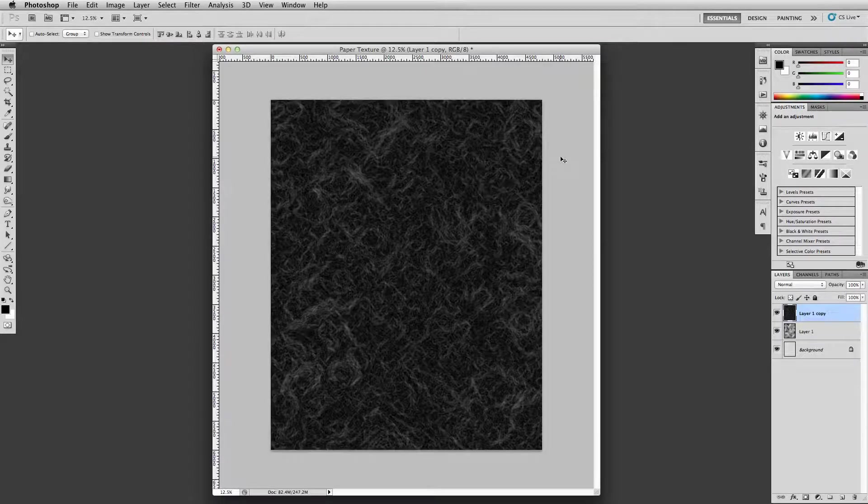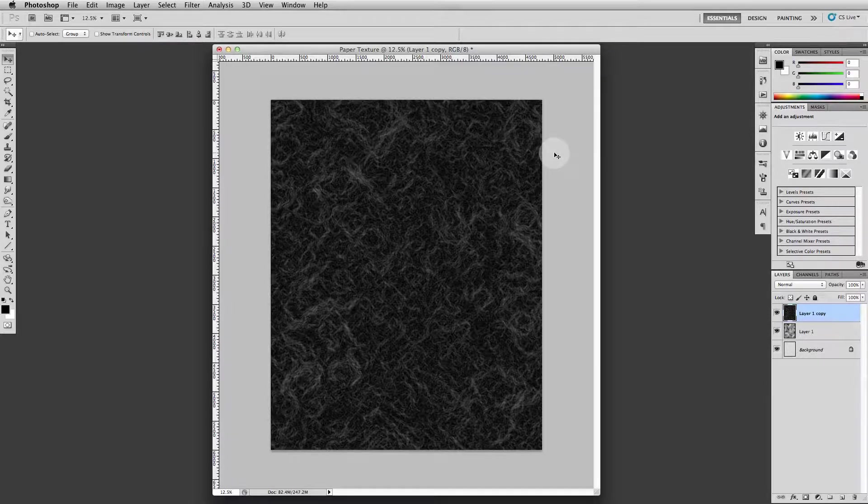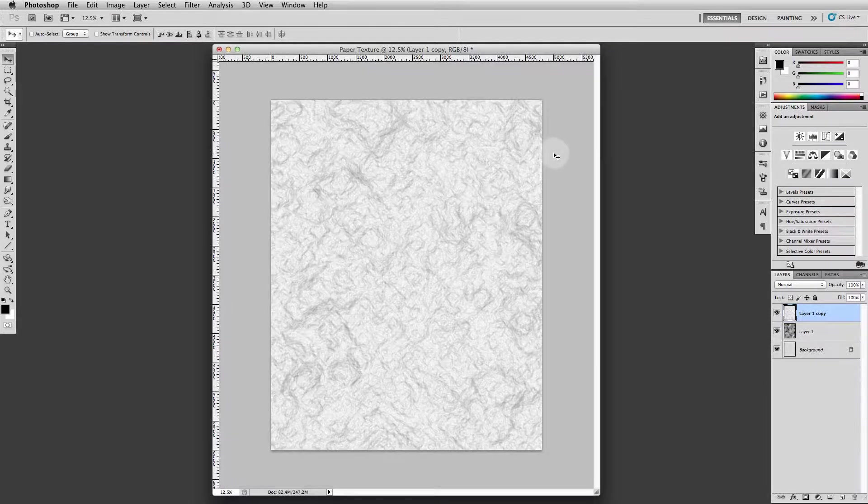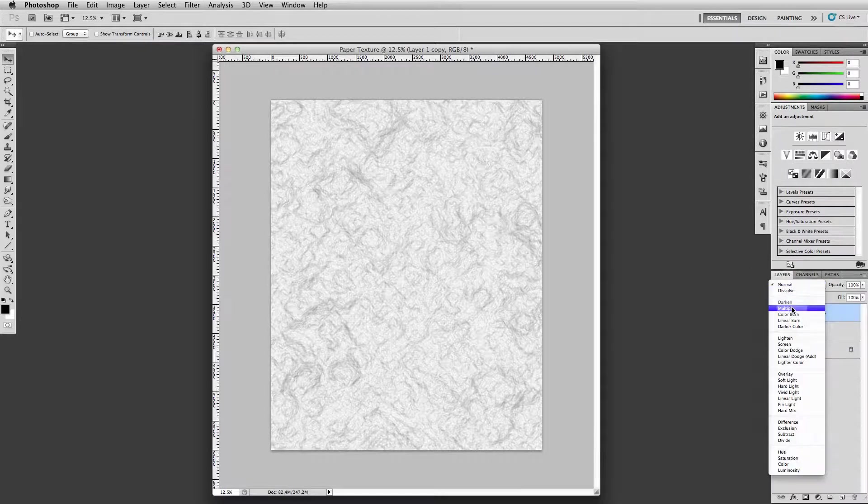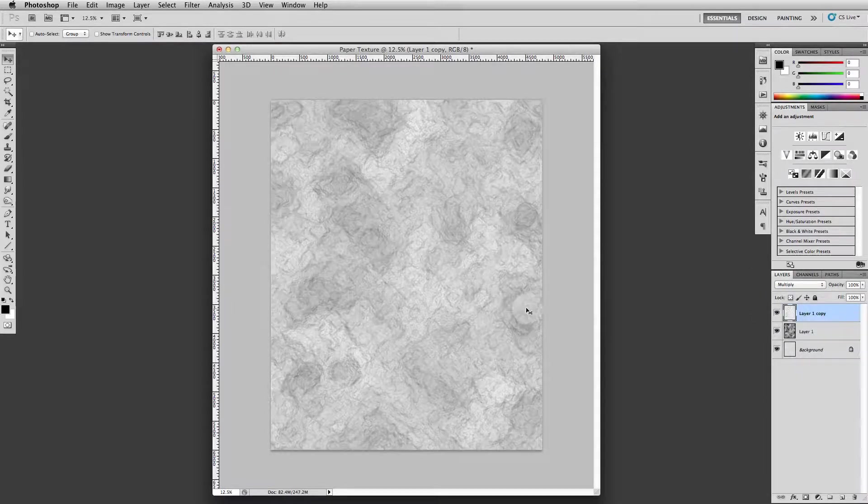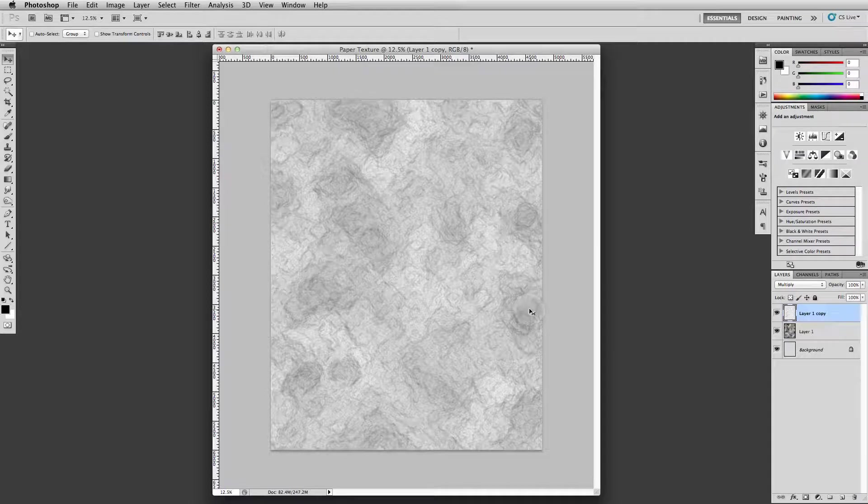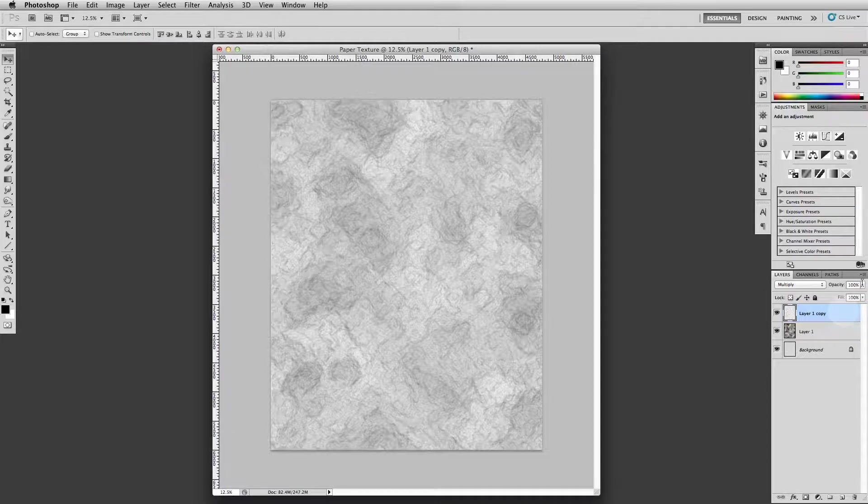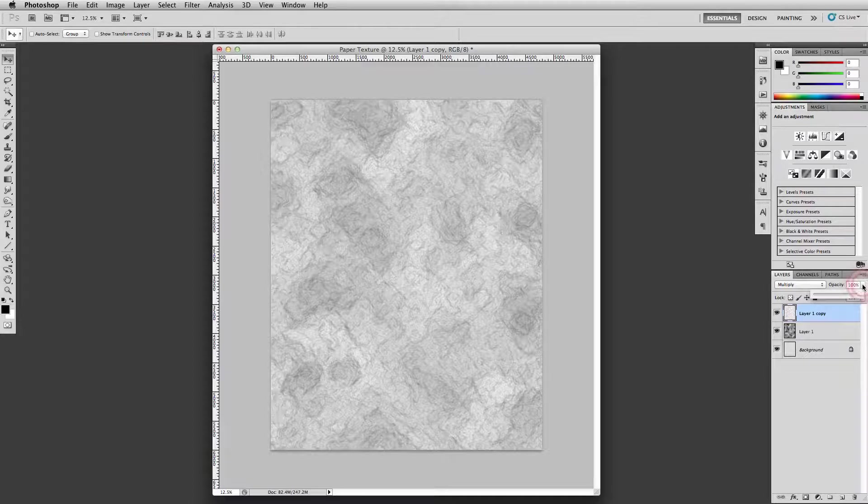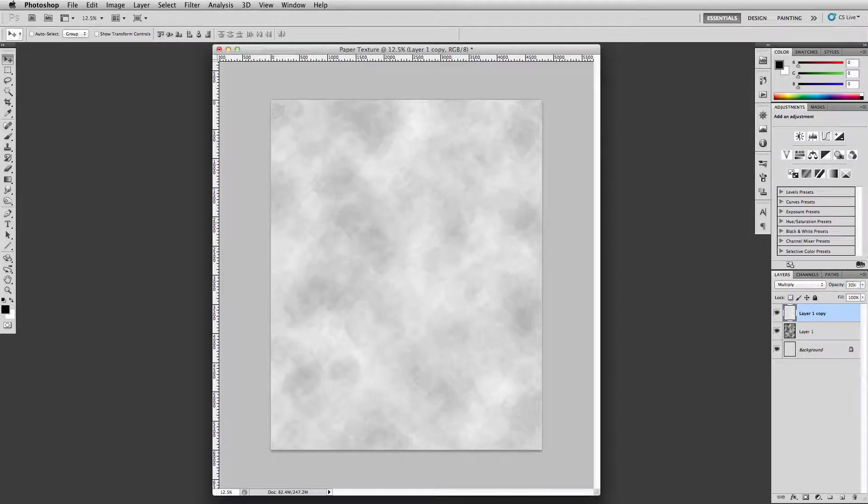Okay, so then what we want to do is we want to invert that, so command I again, command I if you're on a Mac, and just invert it like that. We want to multiply that over the top, and we want to take the opacity of that layer down to 30. So just make sure you're on this layer, up here in opacity, little circle there we go. Opacity, change it to 30, so it's just barely in there.